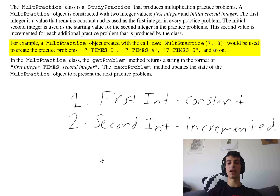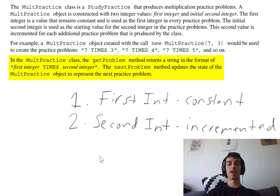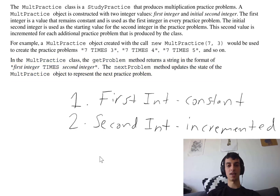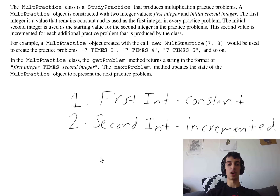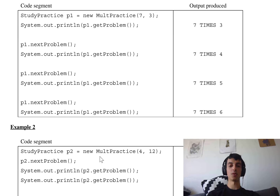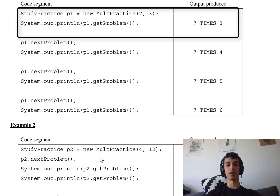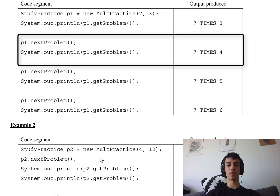For example, a MultPractice object created with new MultPractice(7, 3) would produce the practice problems 7 times 3, 7 times 4, 7 times 5, and so on. The getProblem method returns a string in the format of first integer times second integer. The nextProblem method updates the state of the MultPractice object to represent the next practice problem. So we have these two ints, and when we call getProblem it says the first int times the second int, and when we call nextProblem it increments the second integer.